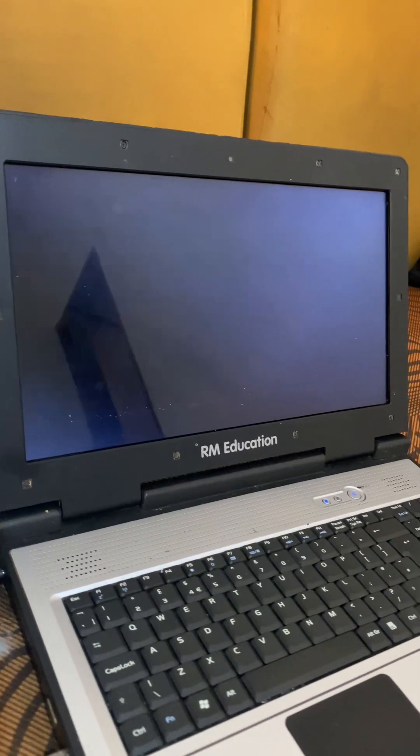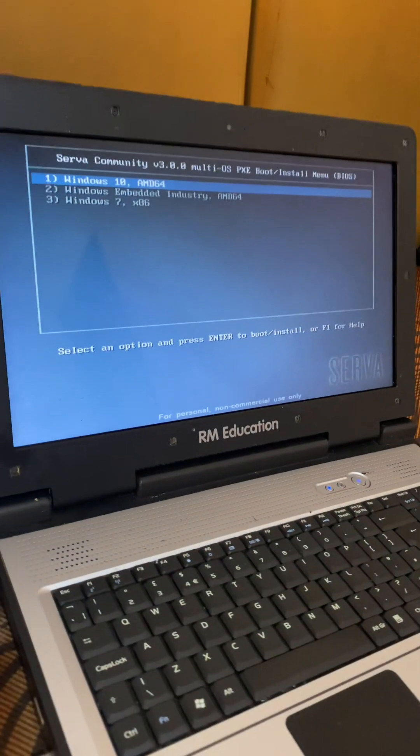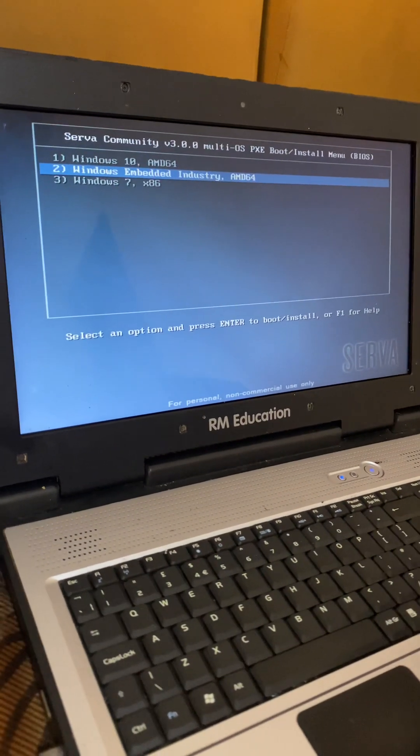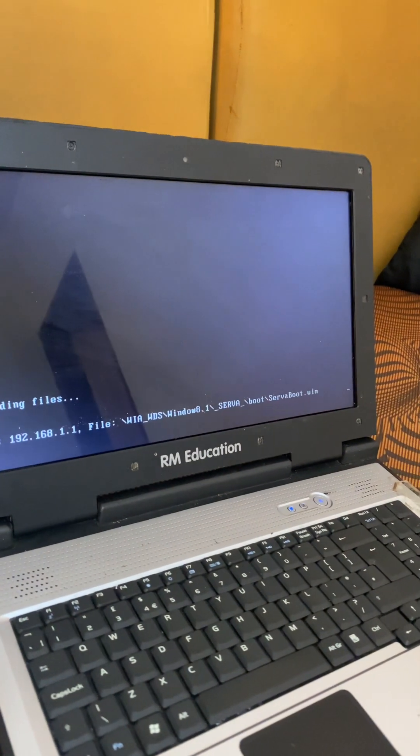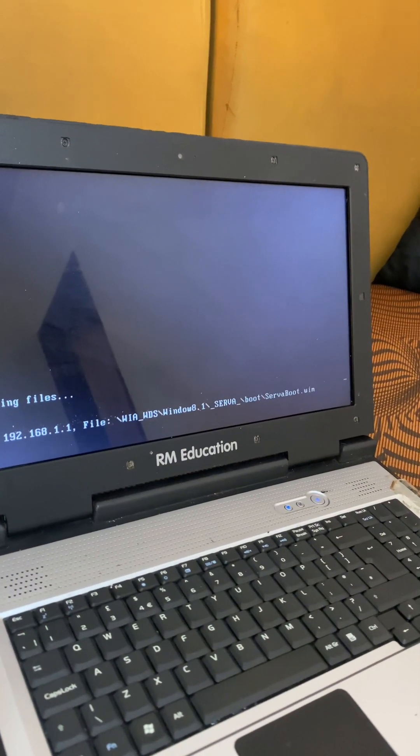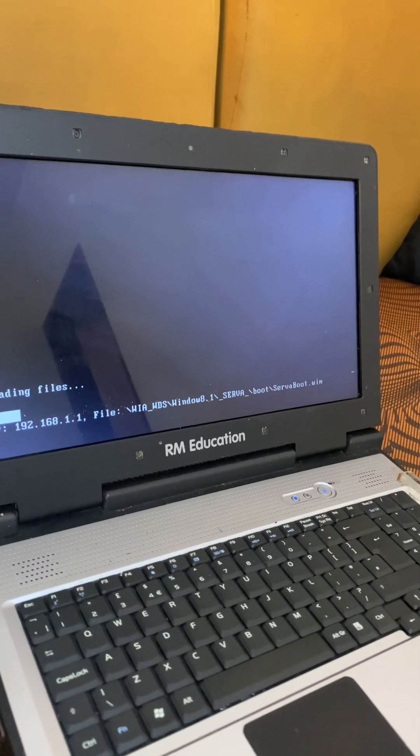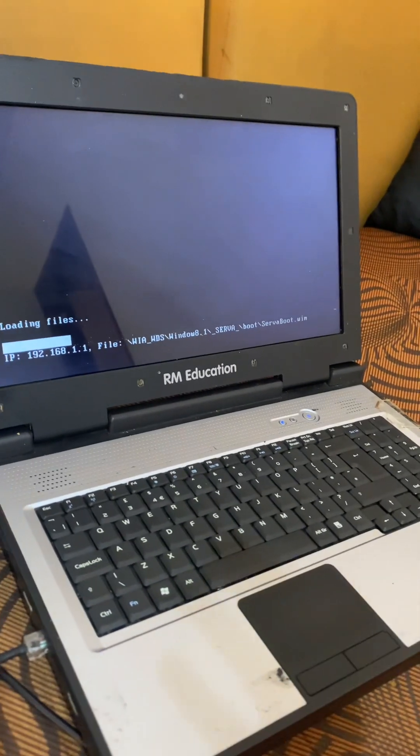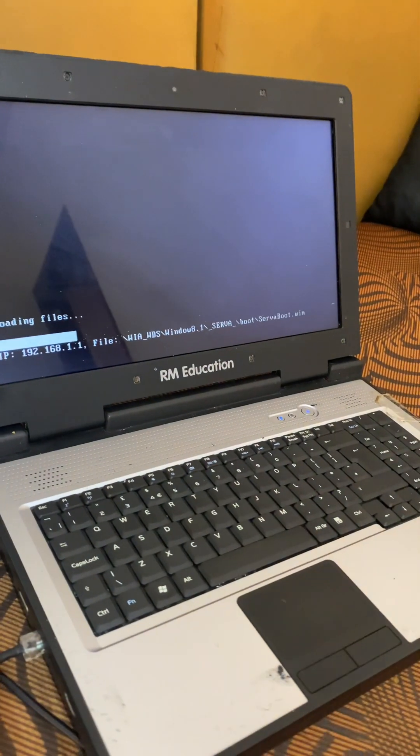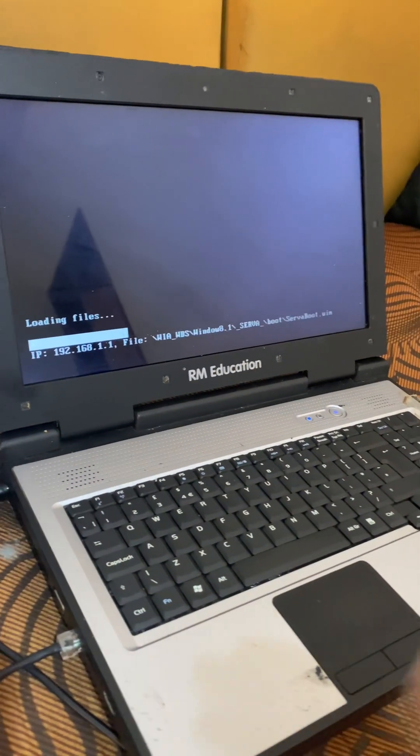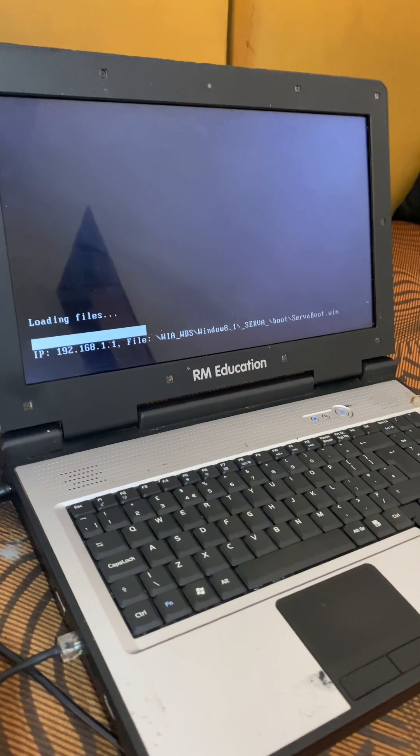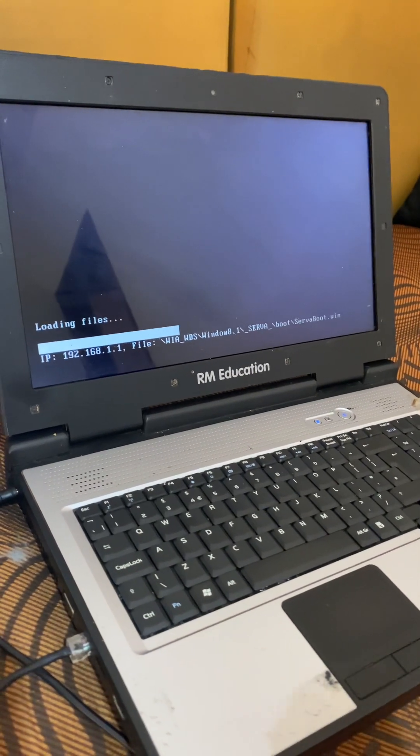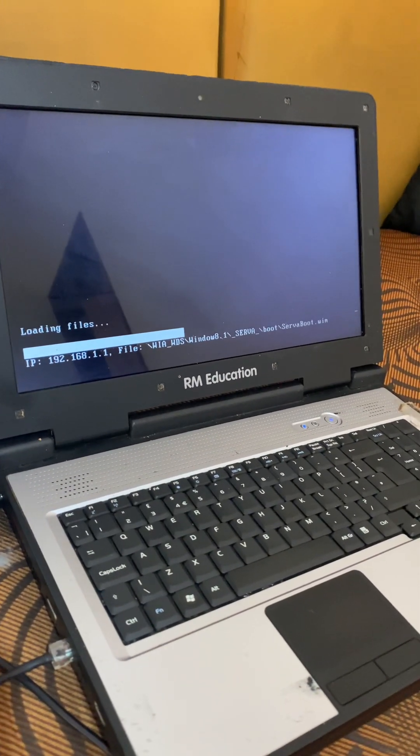So the server will start again. I'm going to go with this option, then load the Windows files. If Windows 10 doesn't work, you go to the lower version. So I've gone to Windows 8.1.